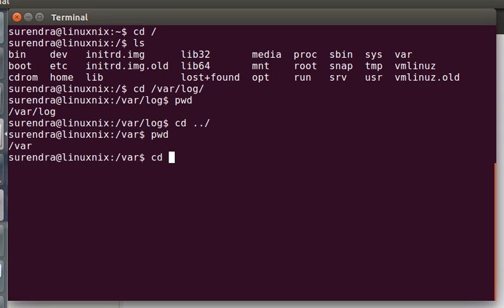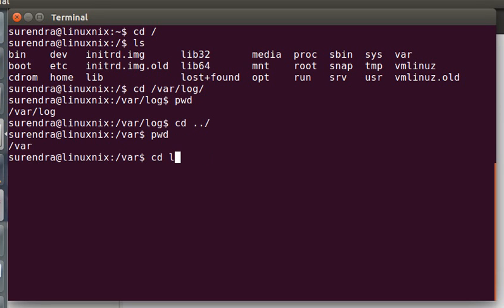Say suppose you want to change to lib folder which is in var. Either you can use /var/lib, or you can use relative path like lib without giving /var. Because you are using a relative path, you don't need to type /var here, which will save you some time in typing.